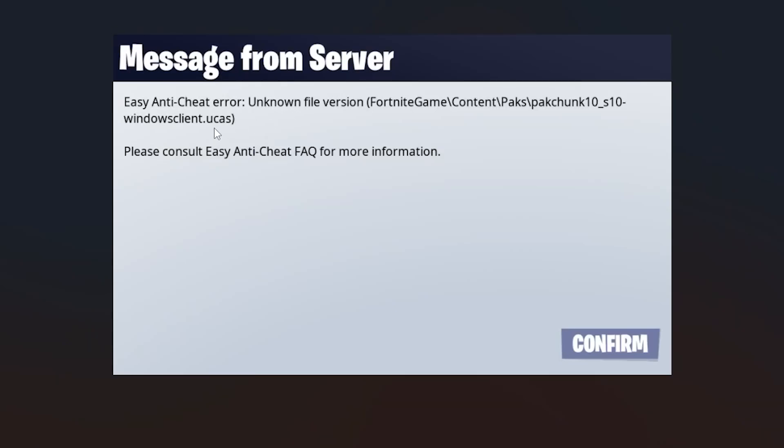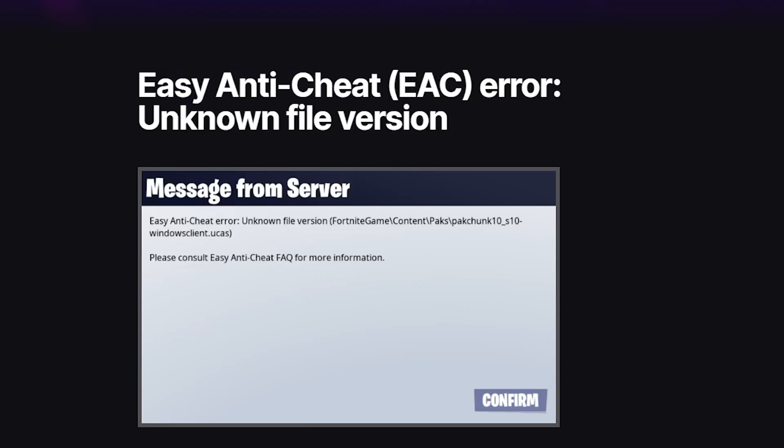If you get this Easy Anti-Cheat error on any game with the message 'Easy Anti-Cheat error: unknown file version' and the location, in this tutorial I will guide you on how to resolve this problem.